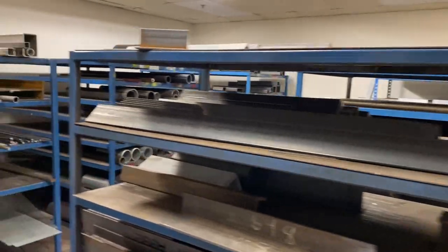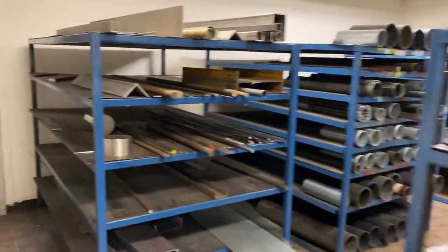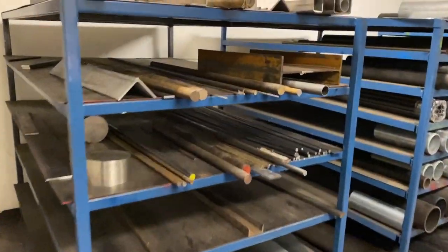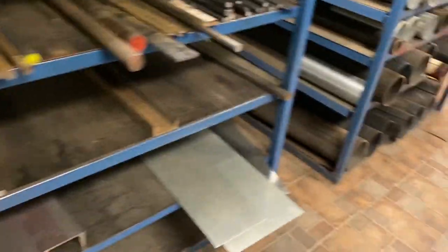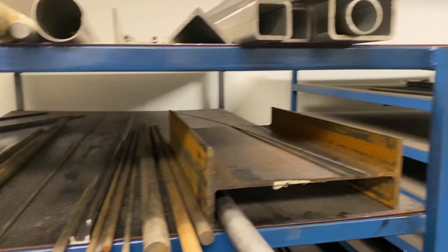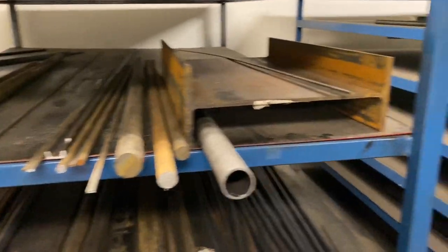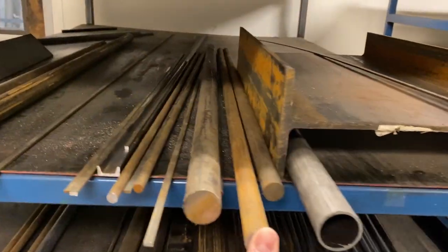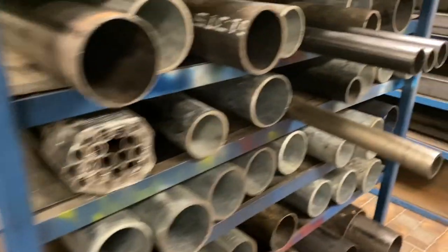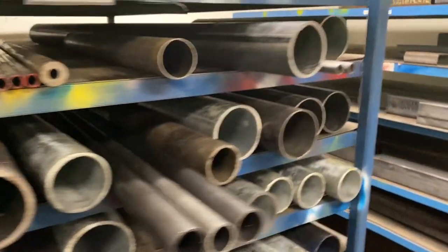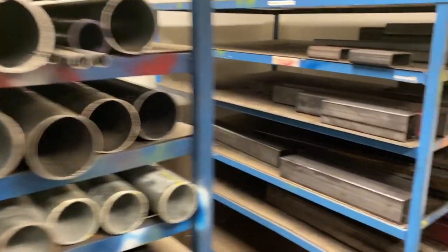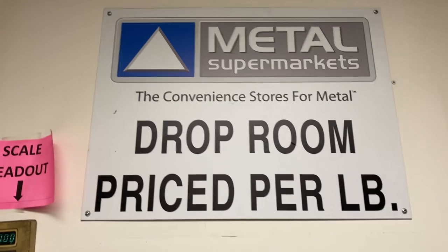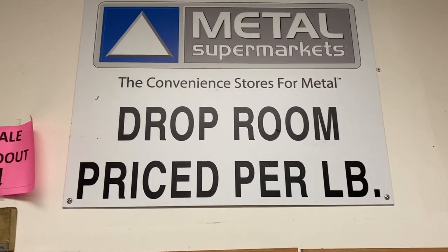This is the drop room. They've got all kinds of different sheet, and rod, and stuff that's been cut off of other projects. But it's all priced lower because it's been cut off of something else. So it's not the standard size. But that means you can get a deal. In fact, it's all priced by the pound. But that also means they might not have what you're looking for in the drop room, but they'll have it here on site.